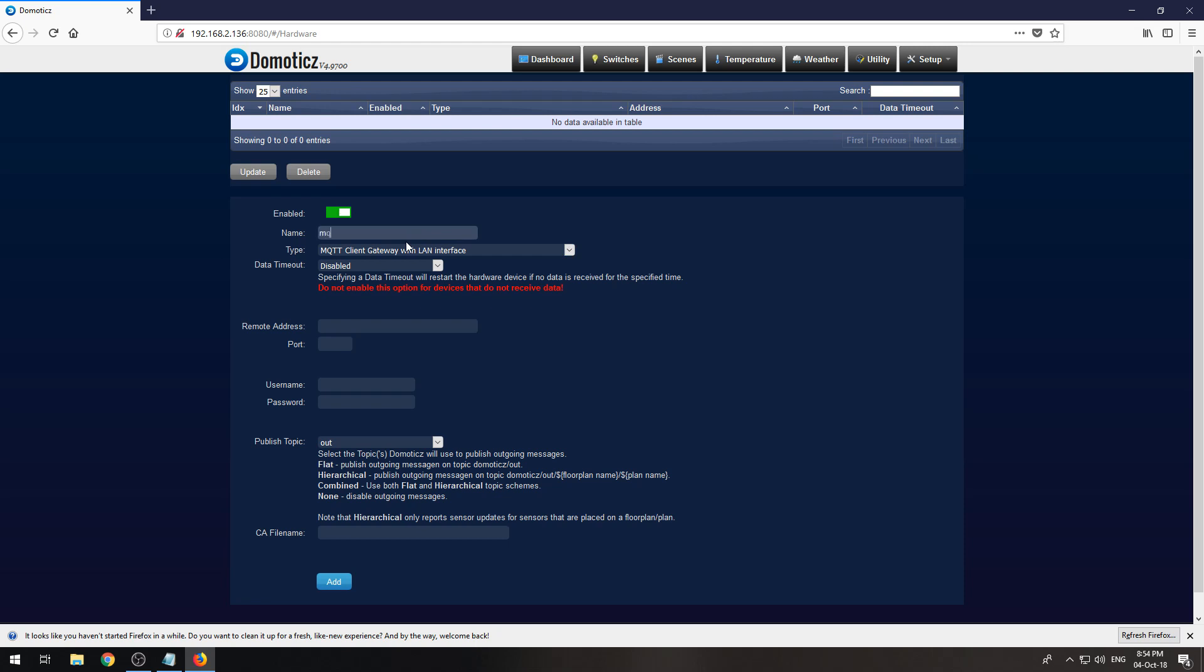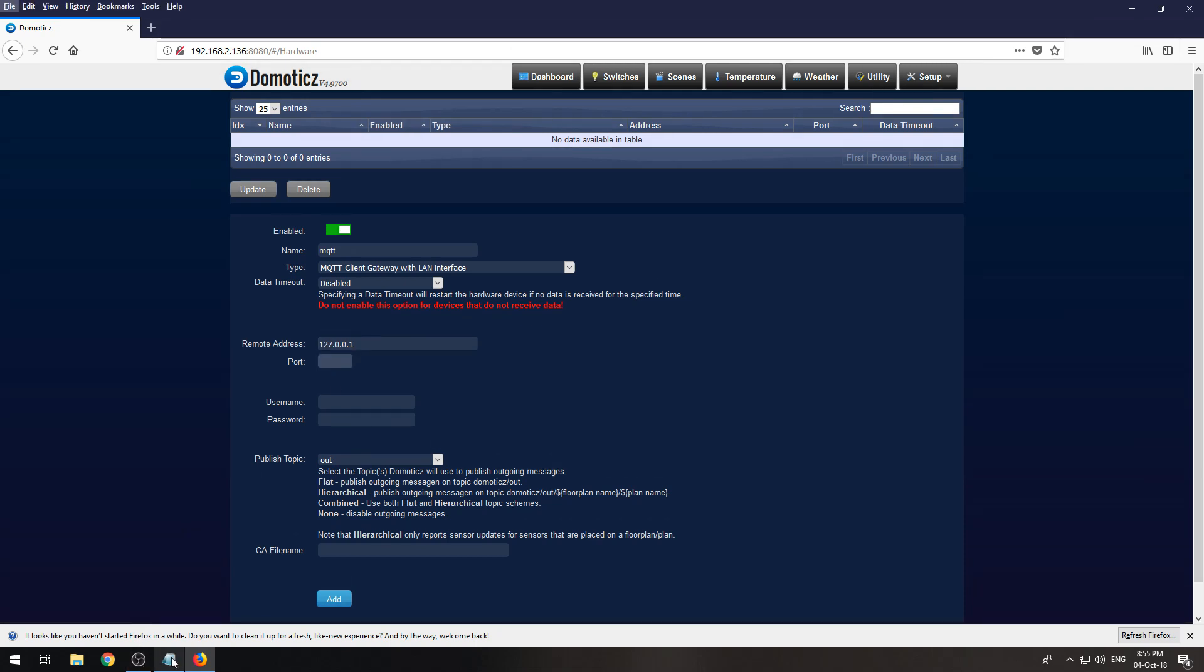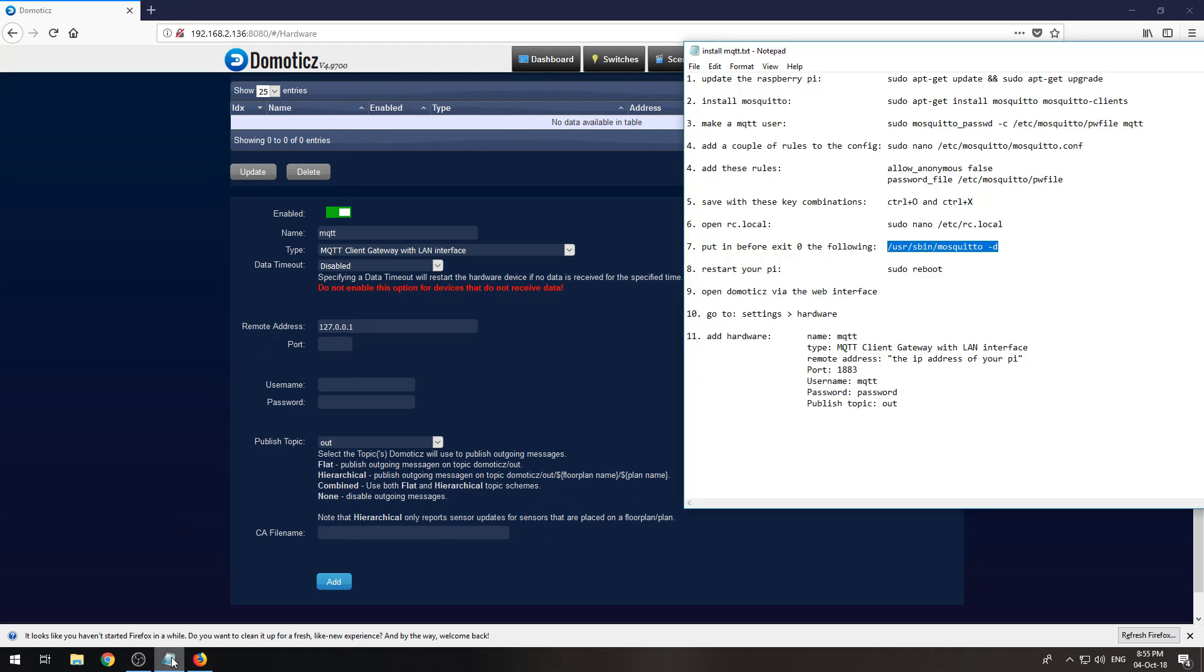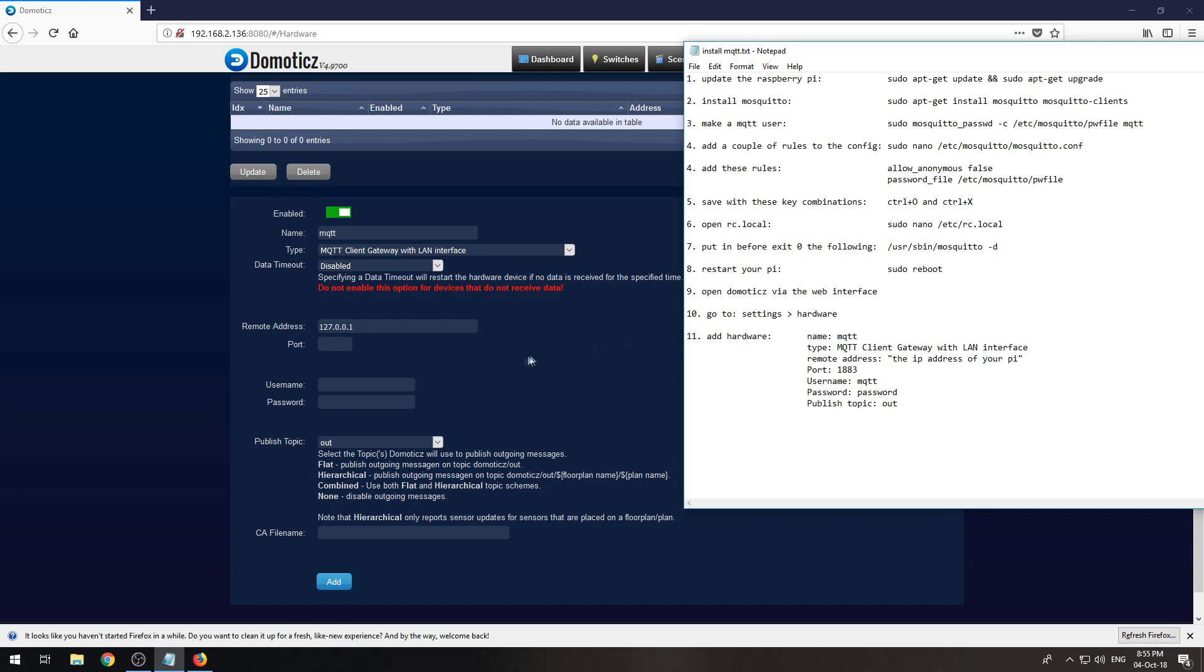I call it MQTT. The address is the address of the Pi or you can do 127.0.0.1 and the port is, let me check, the port is 1883.